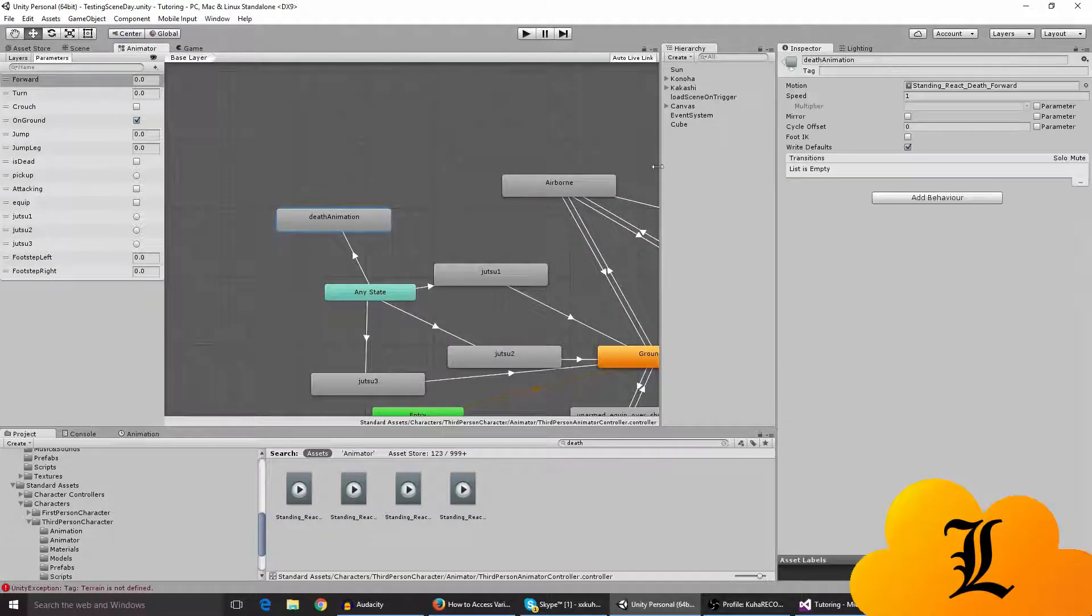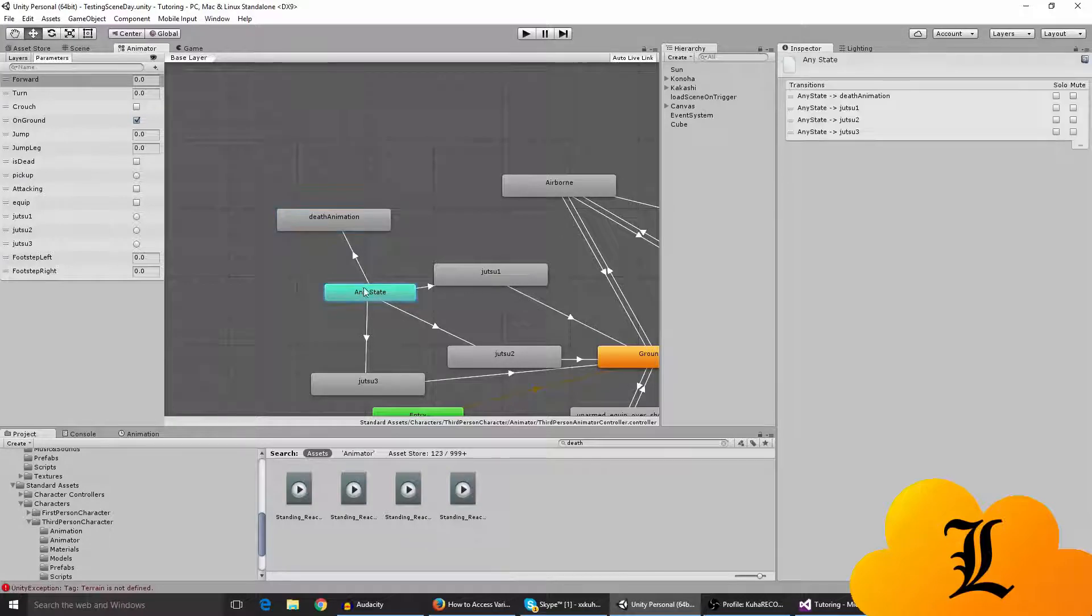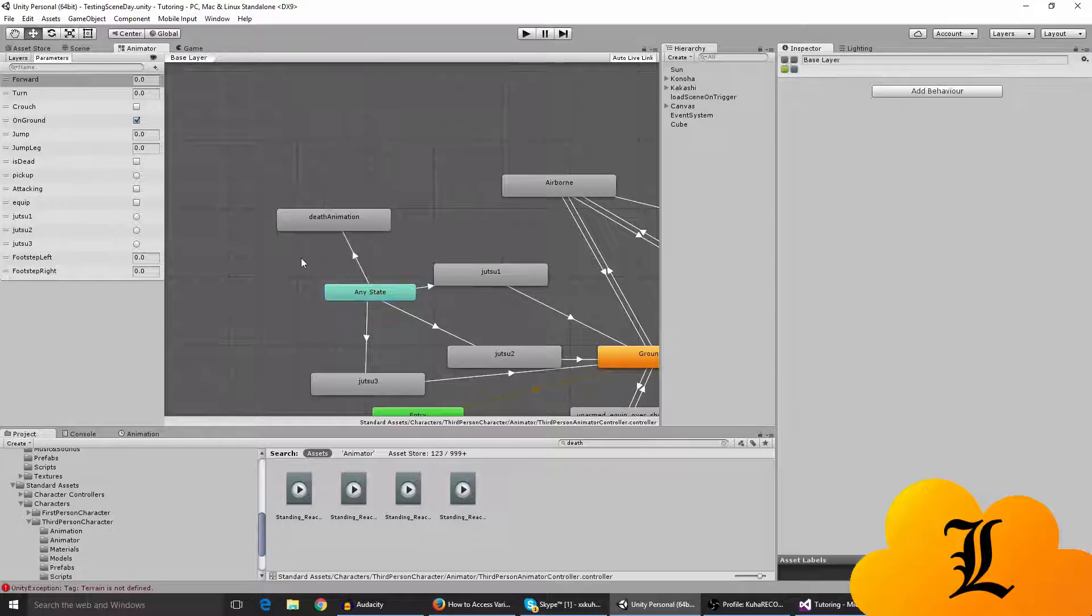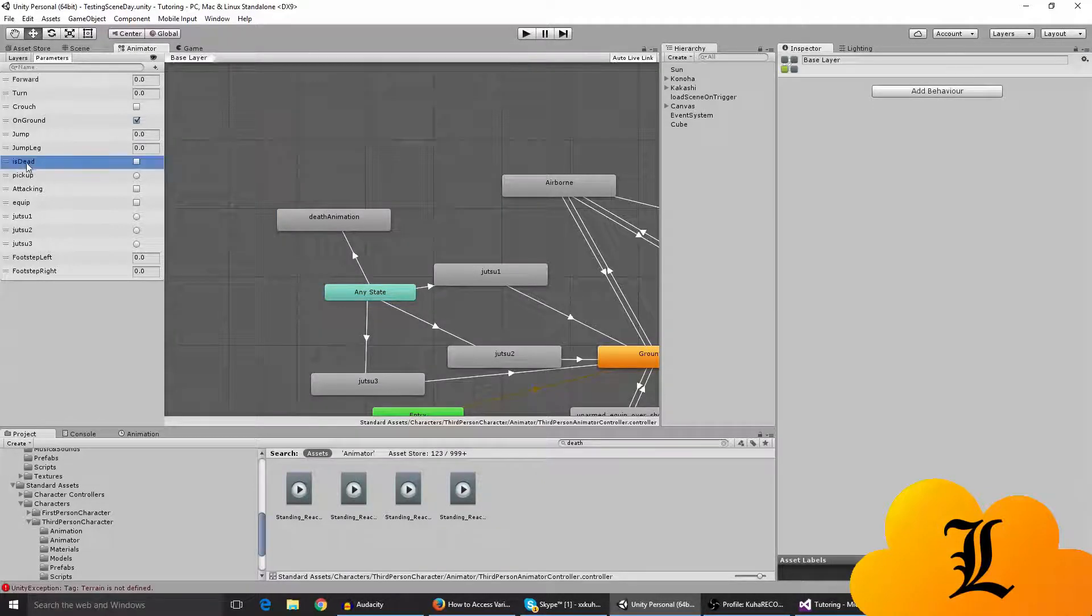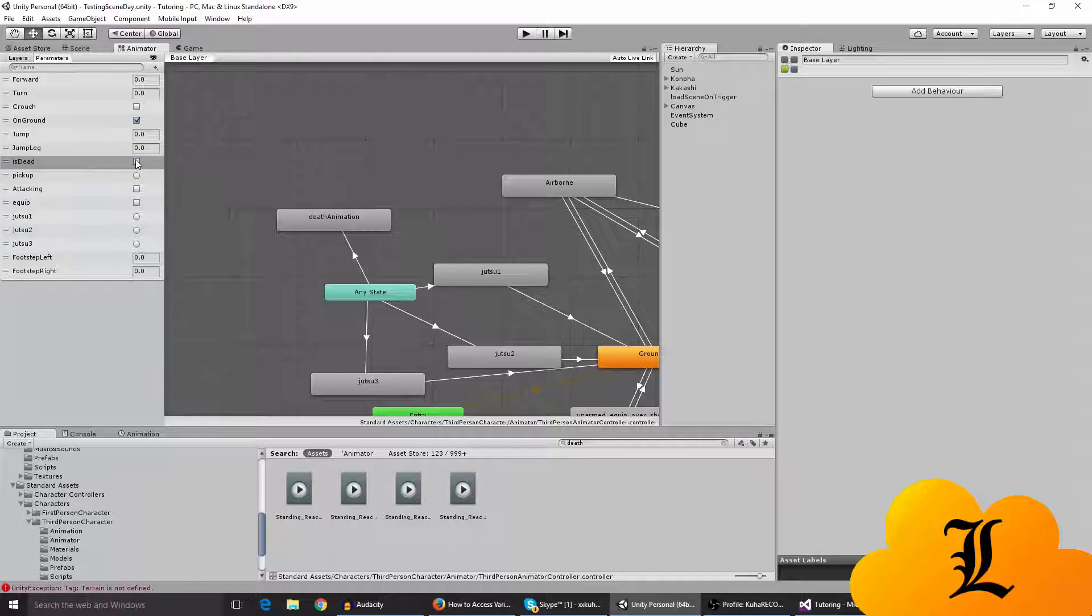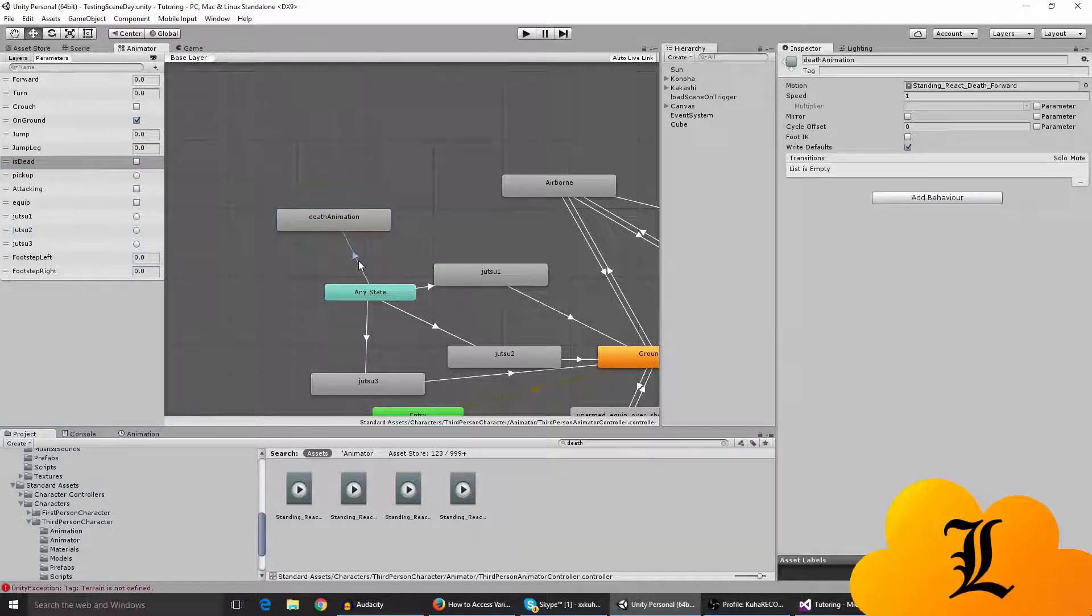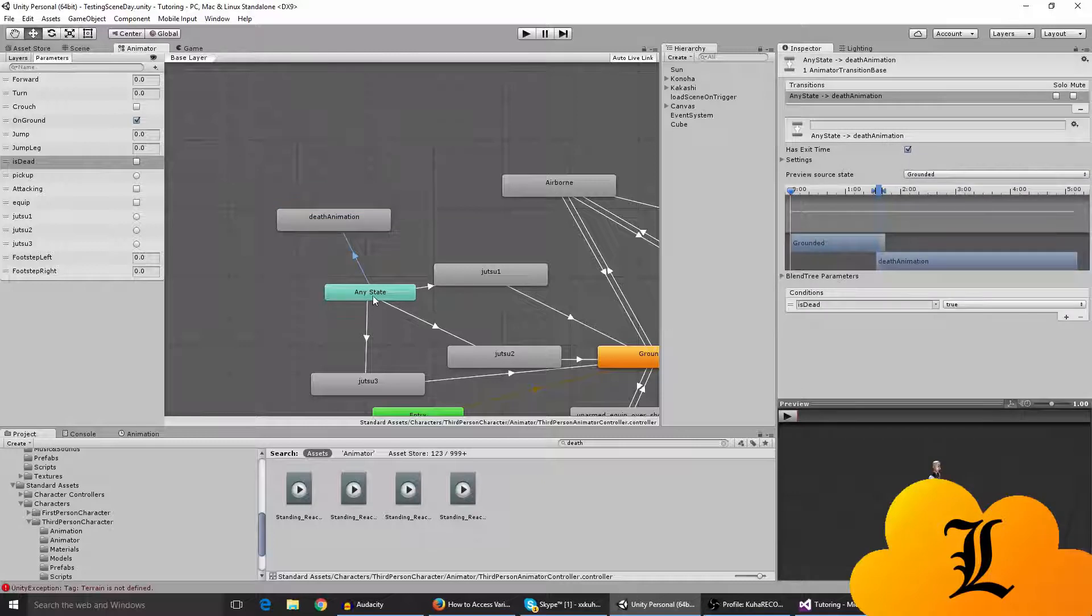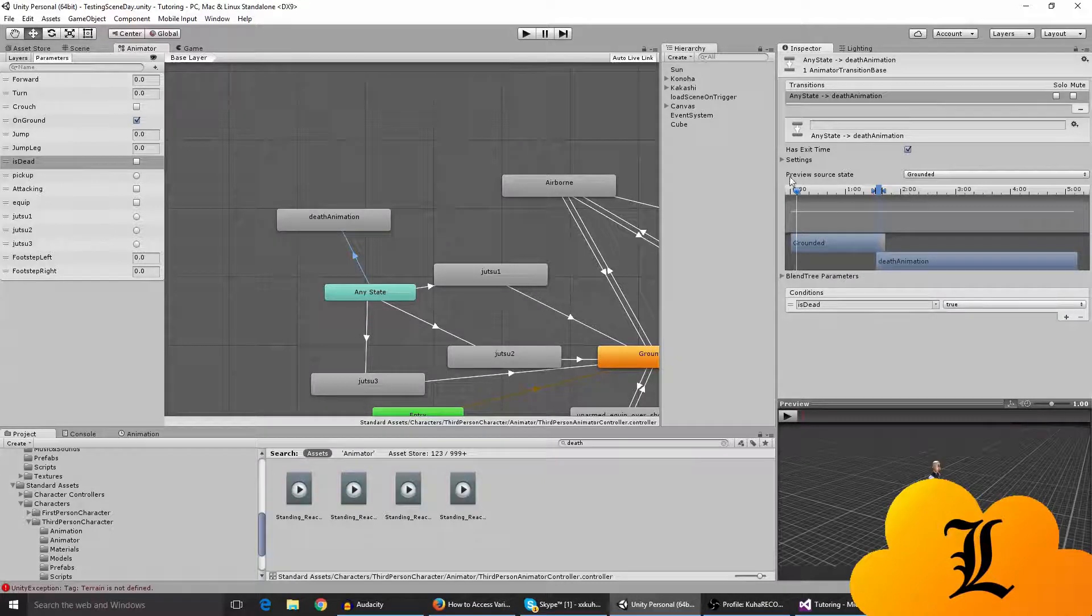So I've done that to this I guess, and I made a transition from any state to death animation. And I've made a, I guess it's a trigger, it's a bool, which is is dead. So when is dead is true, the death animation is going to play. So I made a transition from any state to death animation and the is dead bool in the condition is that the is dead bull is true.